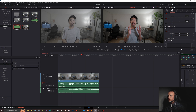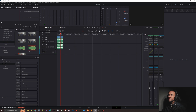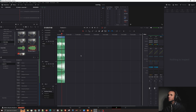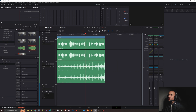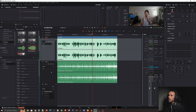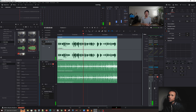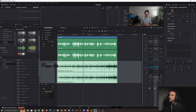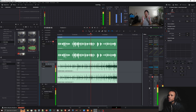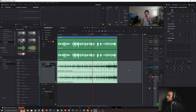In DaVinci Resolve, we're going to go over to Fairlight — not Fusion. Resize the panel to a size that suits you. Audio 1 is the talking track. Let's mute the music so you can hear that Audio 1 is clearly the vocal channel. Then muting Audio 1 lets you hear the music track. Now that you've identified those two tracks, you're ready to set up the sidechain.